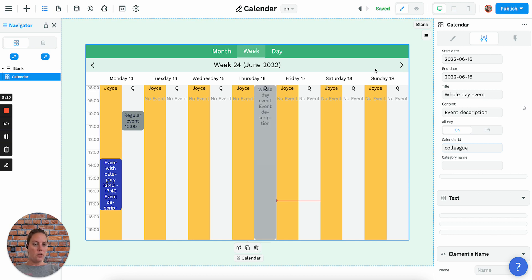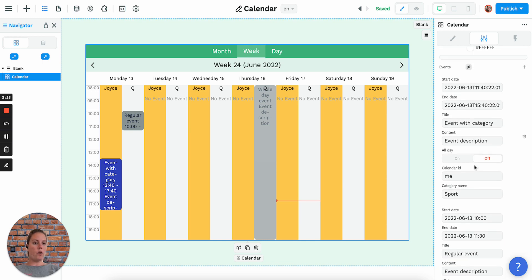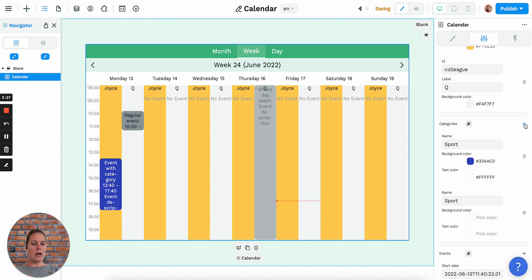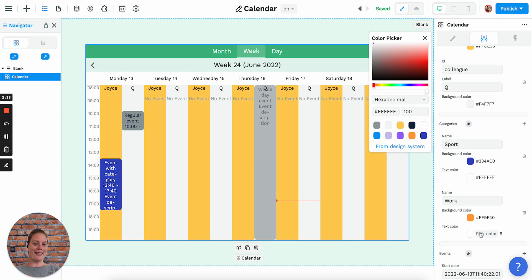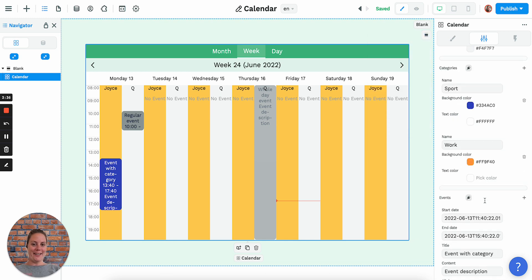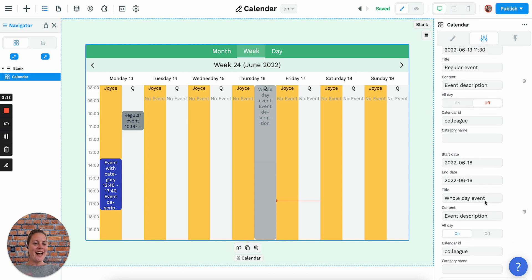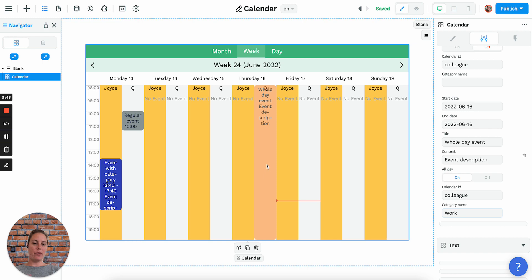If we wanted we could add categories as well. We could add a work category for example with a background color of orange, let's stay very bright. Here if we add the category name 'work' it will appear here.